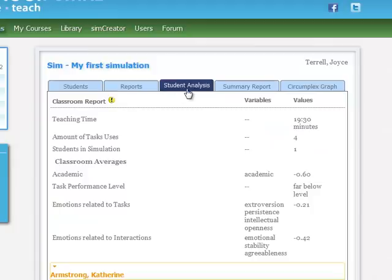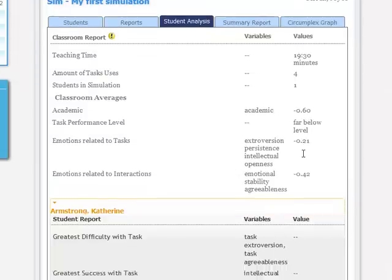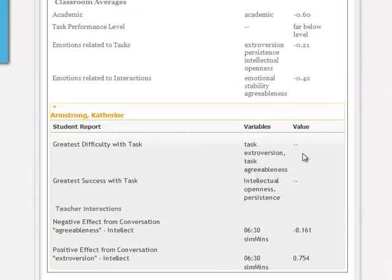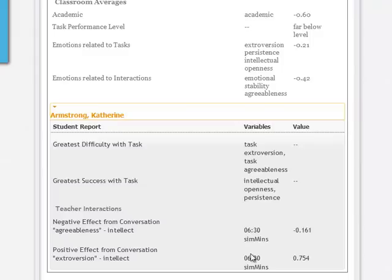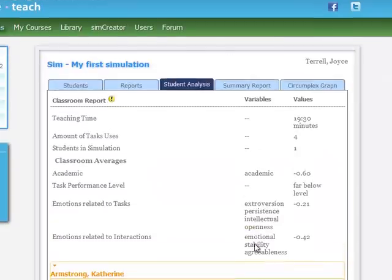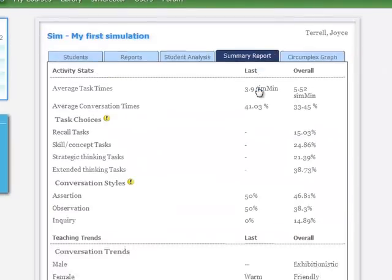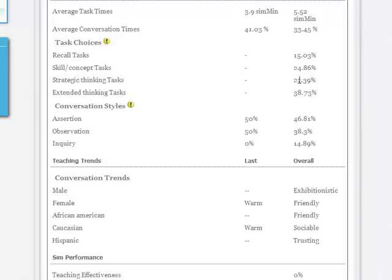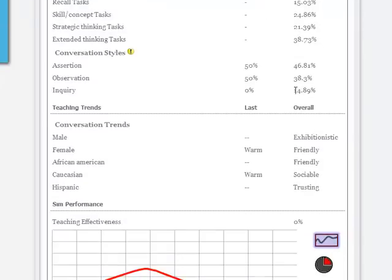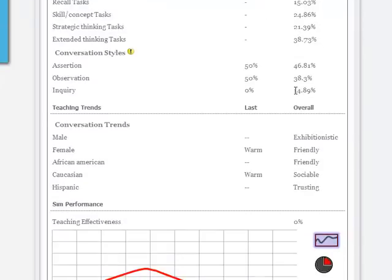We also have some other information such as the teaching time, the number of tasks, the students in the simulation, and so forth. It also tells us the tasks we did best with and where we had negative and positive effects from our conversations. We also have a summary that gives us average task times. It breaks down the type of tasks. We see that we had a little of everything, also our conversation styles.